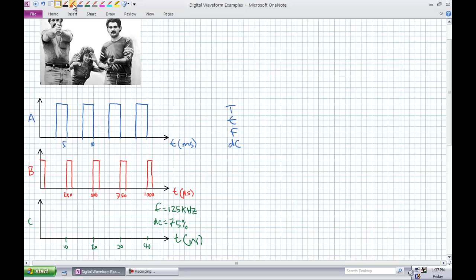For waveform B, I want you to figure out the period, the pulse width, the frequency, and duty cycle. For waveform C, I've given you the frequency and I've given you the duty cycle. I want you to figure out the period, the pulse width, and I want you to draw it.